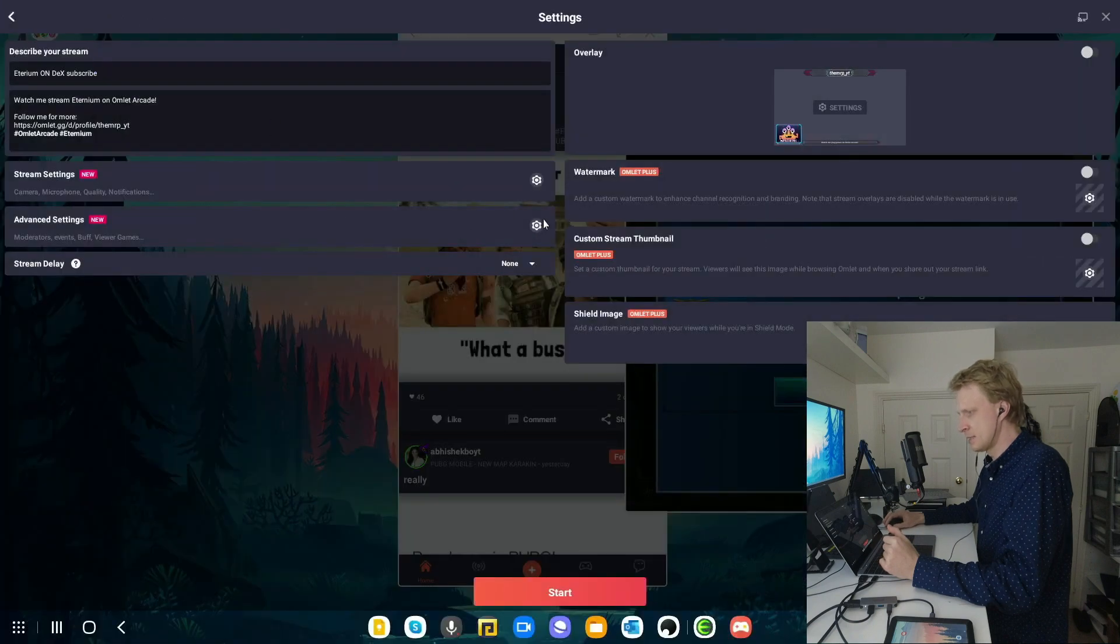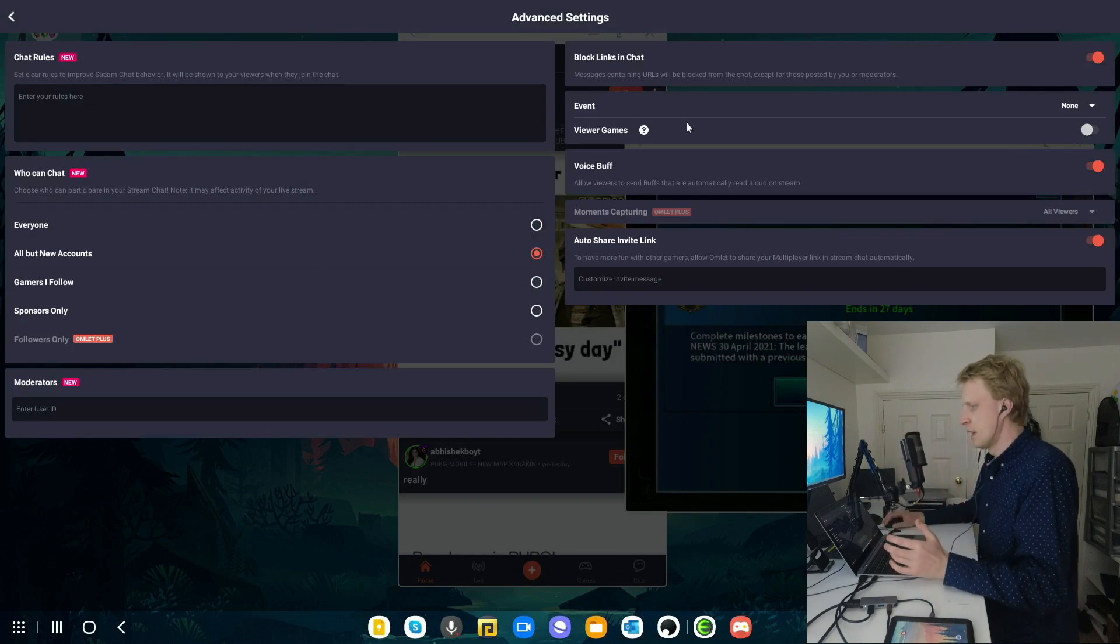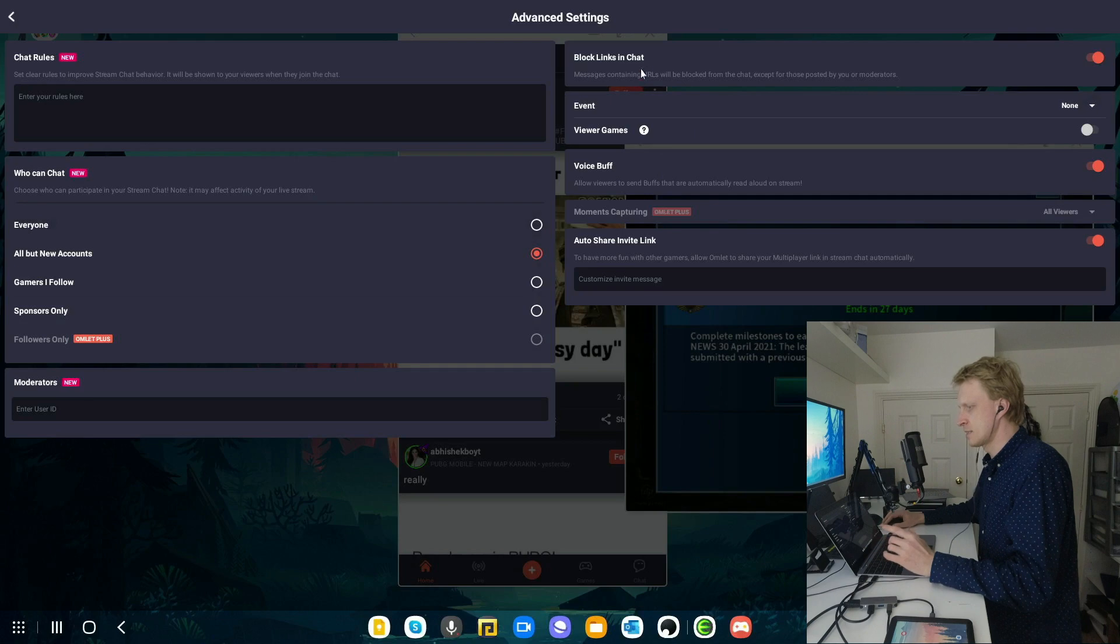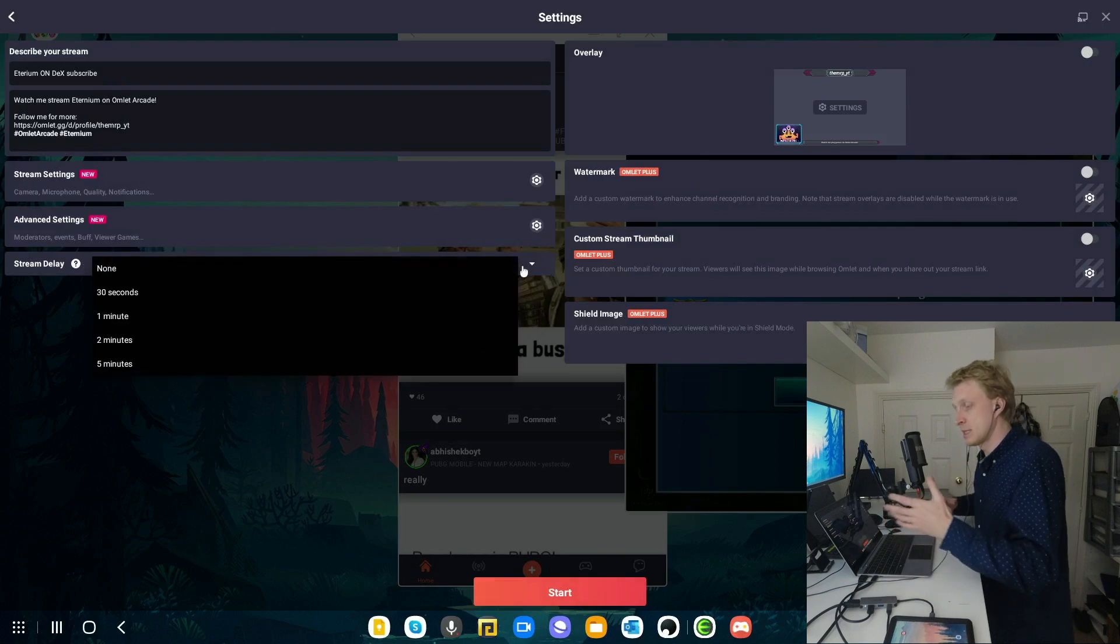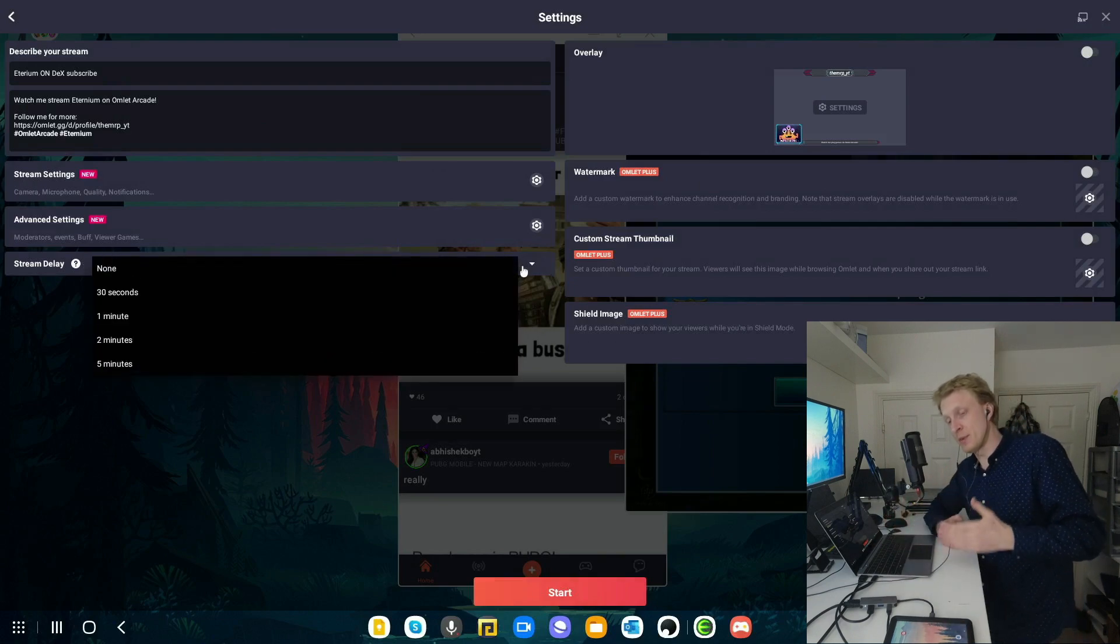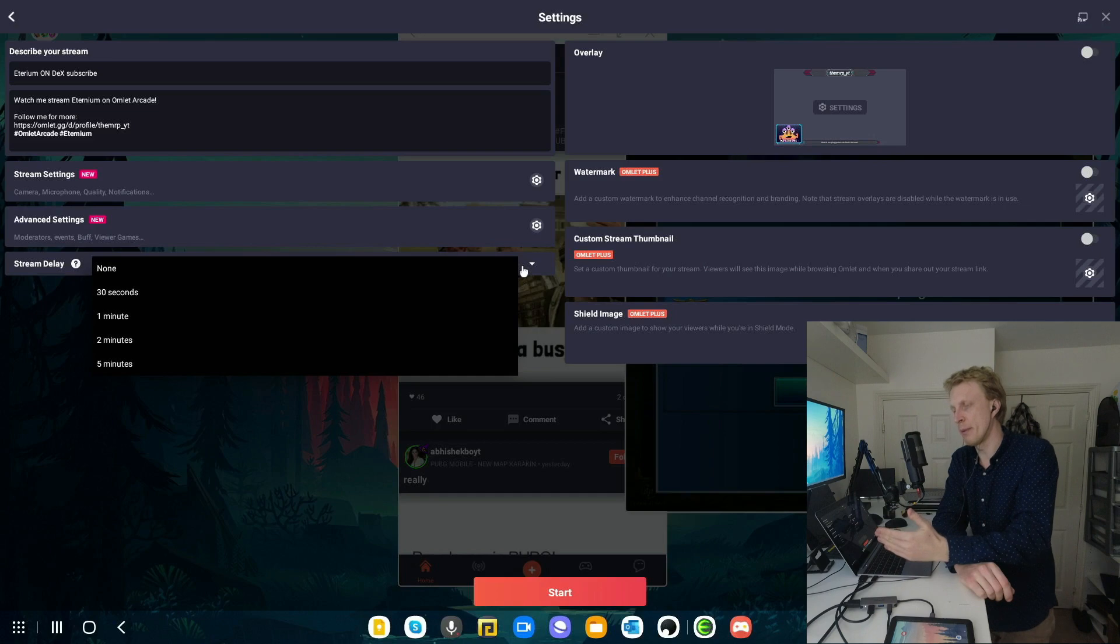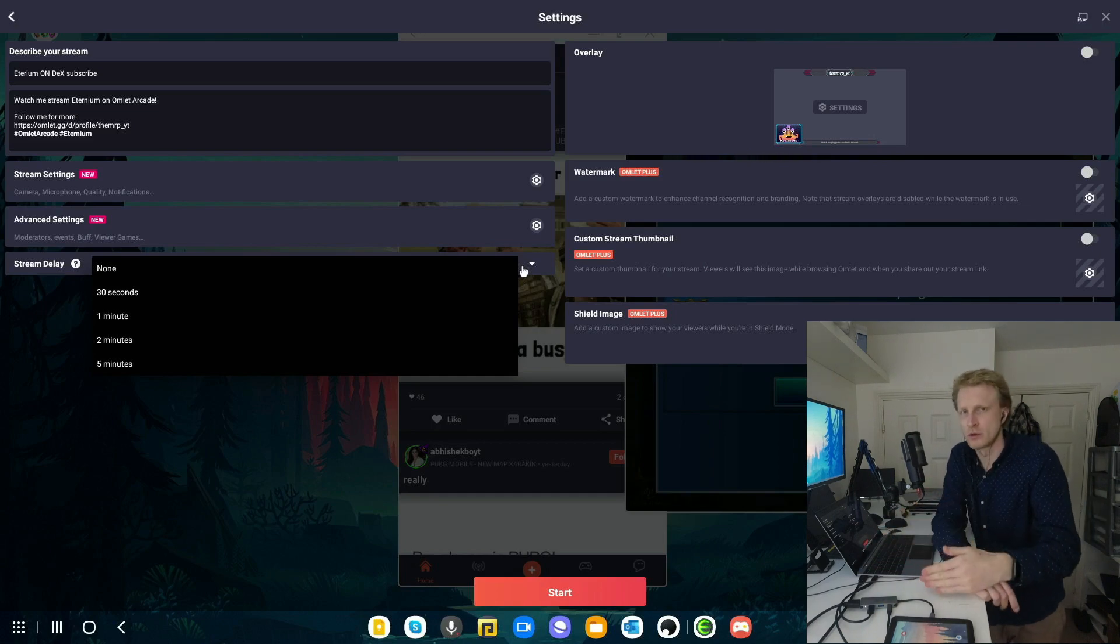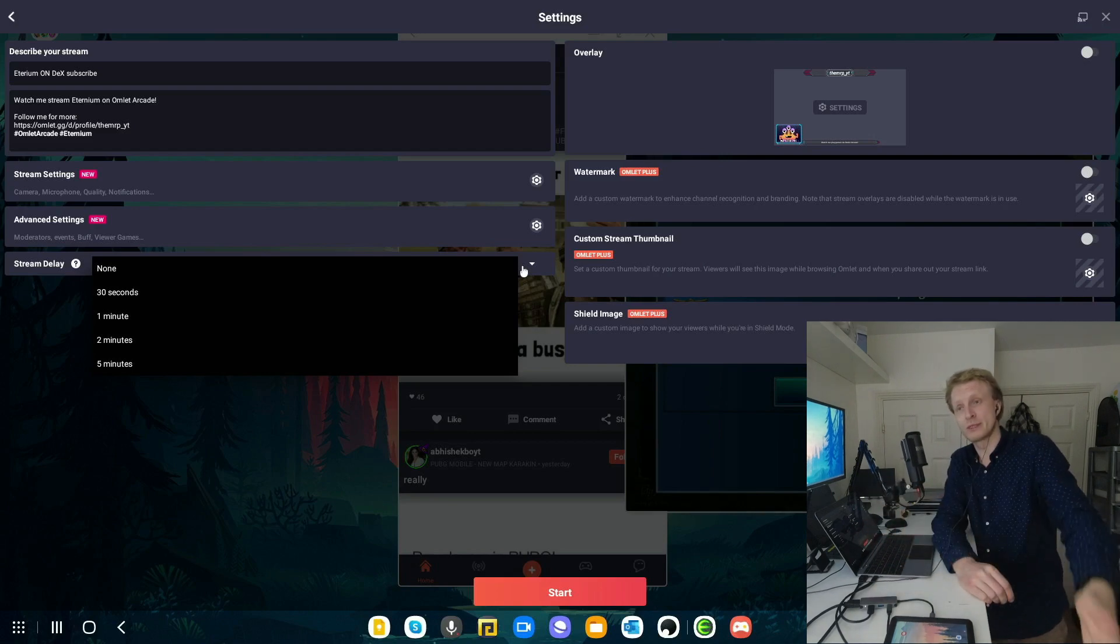Under advanced, you can set up all the chat rules, who's moderator, who can post, like super chat kind of things, block links in chat. And then stream delay. You can set up how long the stream has been delayed before the viewers are seeing this. This is very useful when you're streaming to Twitch, for example. If you set that to about five or two minutes and say a curse word or something, you have that amount of time to kill the stream before your viewers will see it.